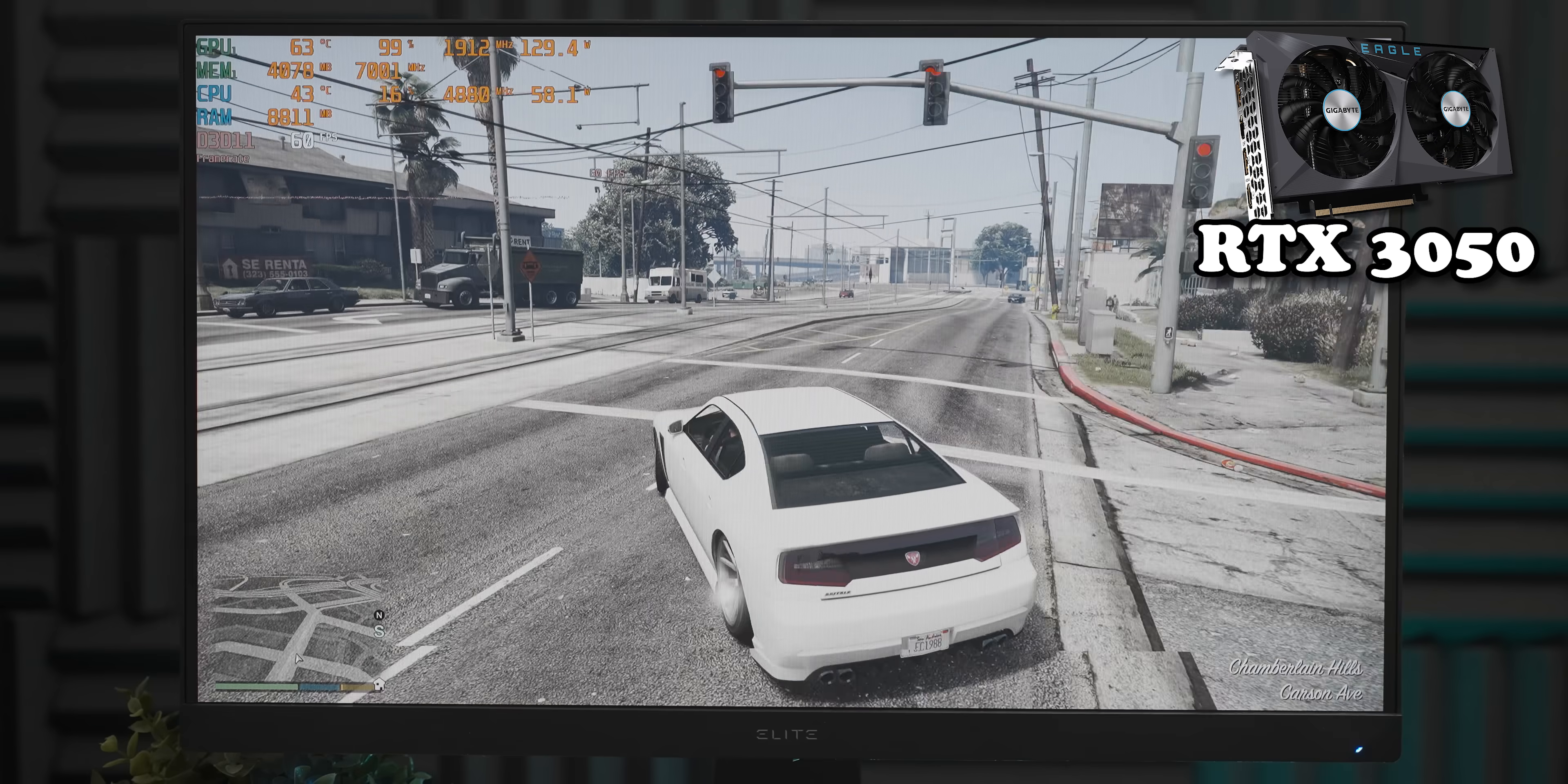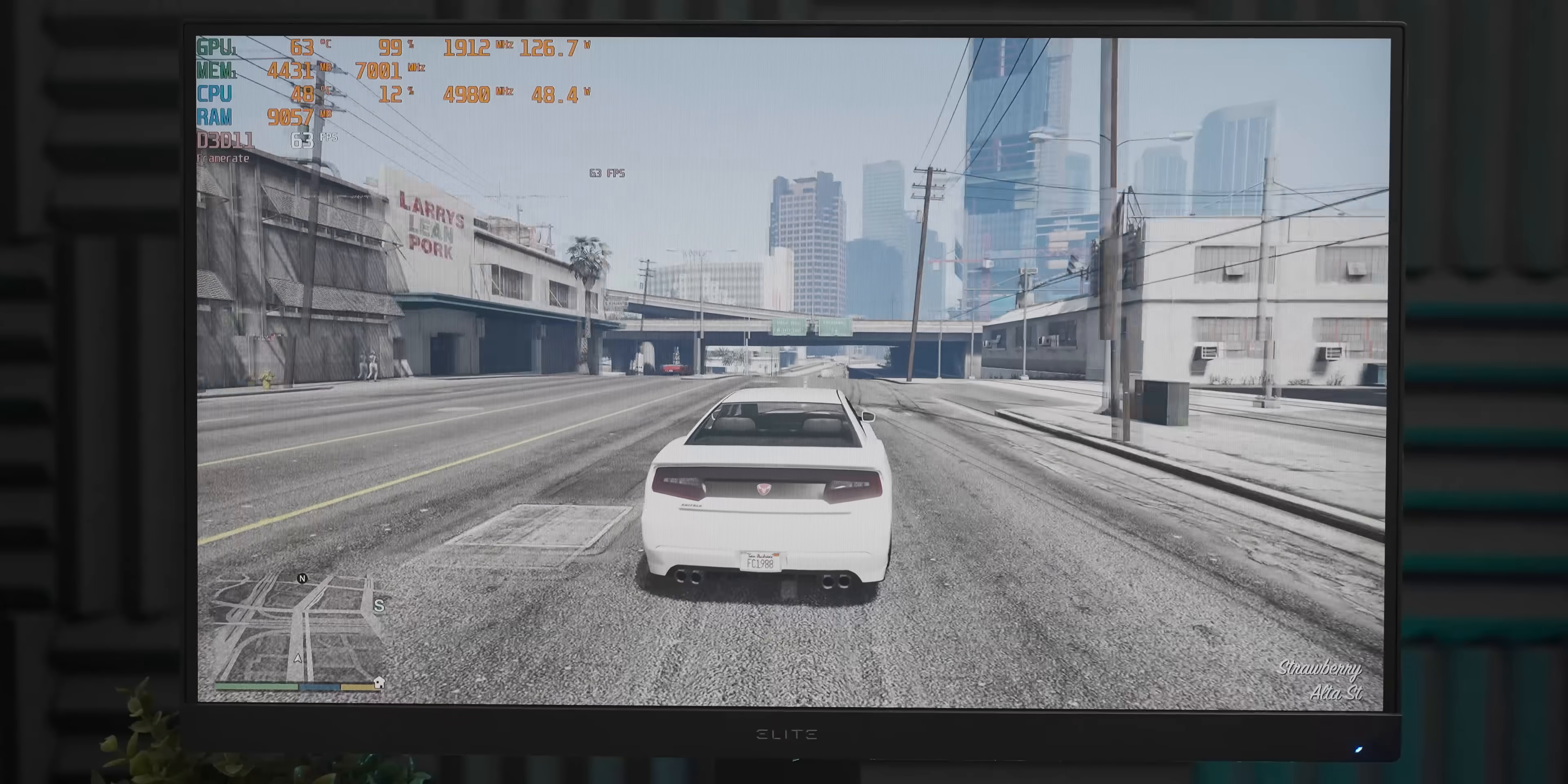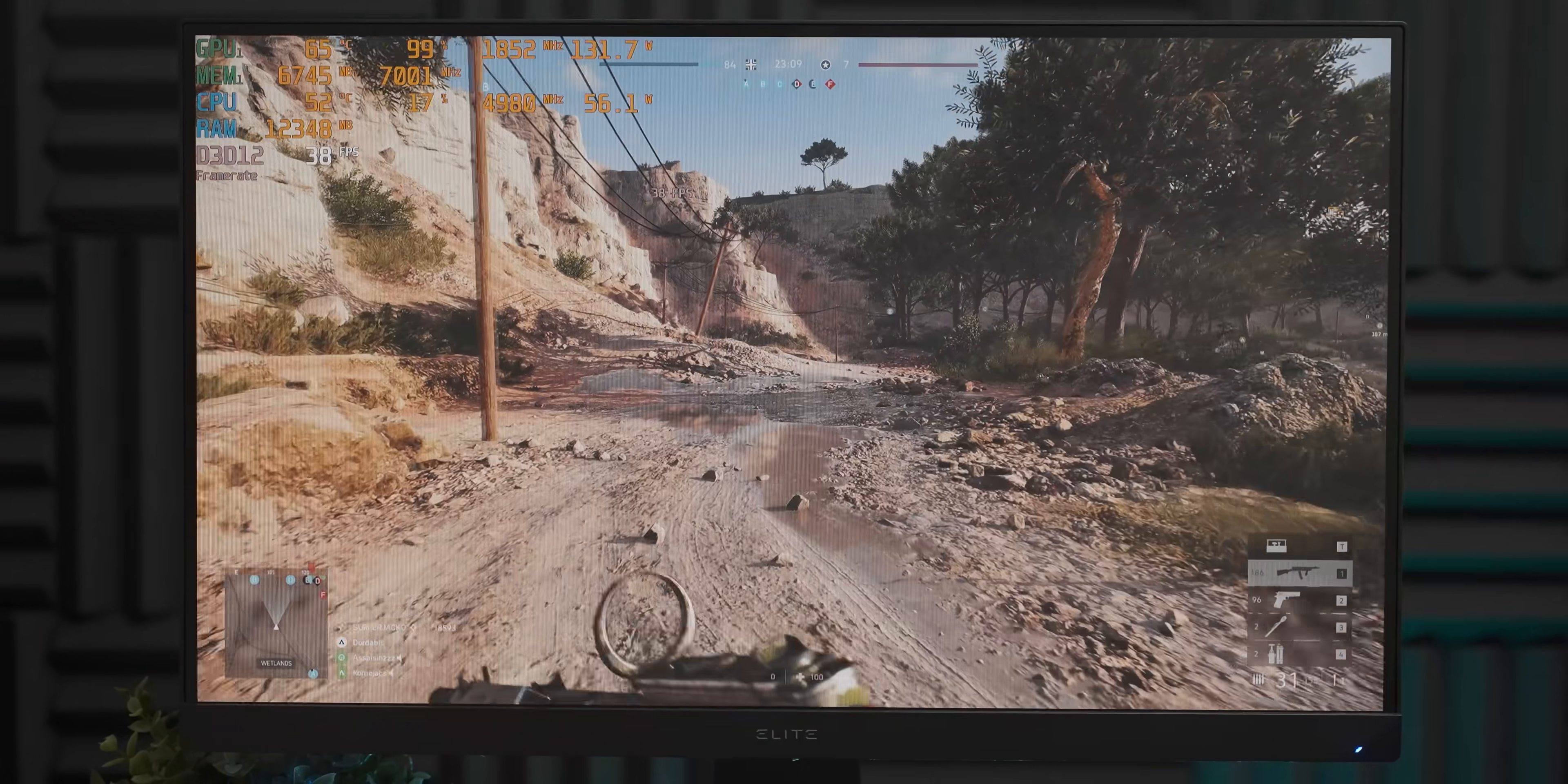We're getting a pretty stable 60-ish frames per second at 4K very high settings in GTA 5 with the RTX 3050, which is not too bad. It's pretty good.